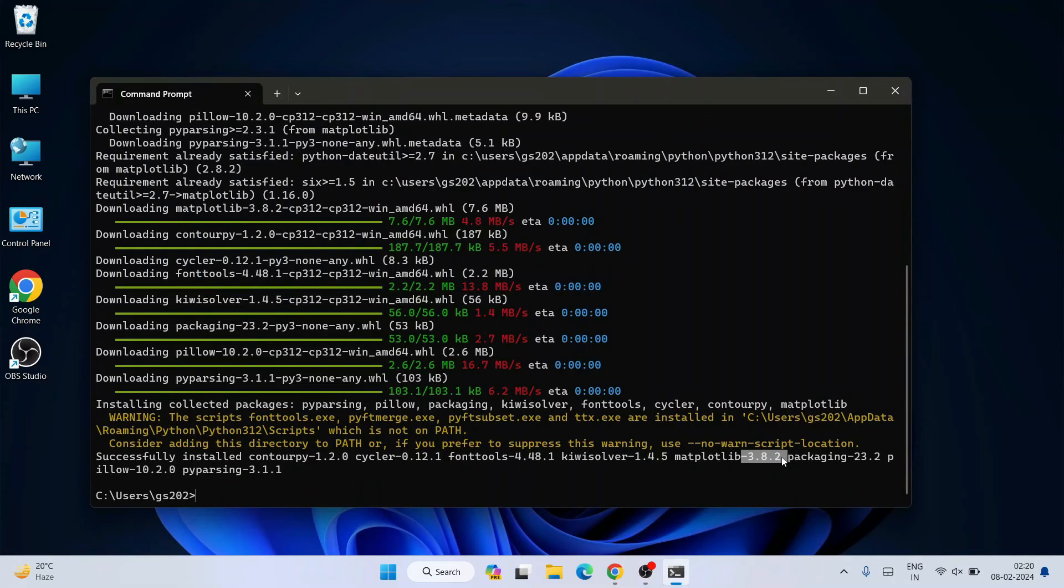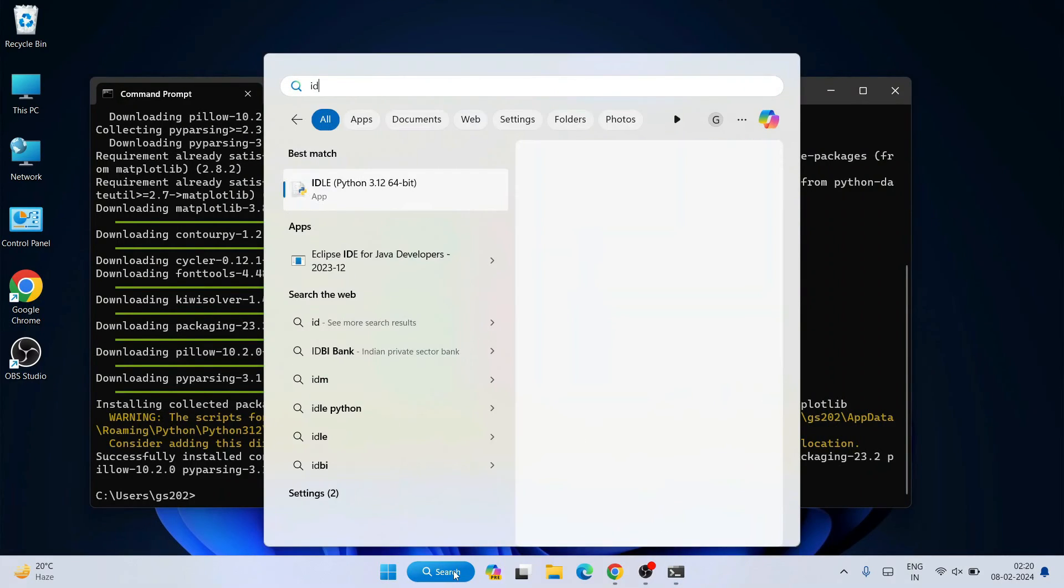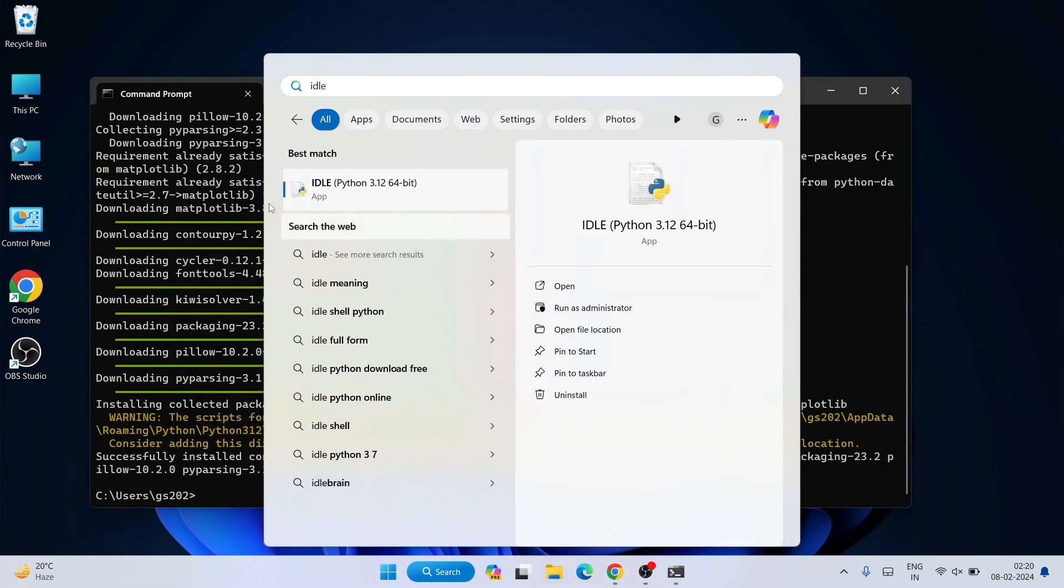So let's quickly jump over to our Python IDLE shell and also verify our matplotlib. If I just simply type IDLE on our search and open our Python IDLE app, you can see it is rightly opened over here.